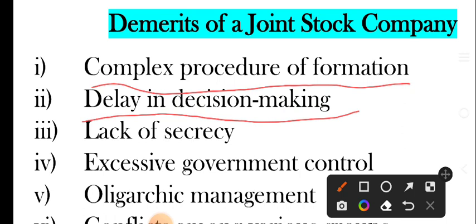Next one is delay in decision making. Company ke bohat zyada shareholders hotay hain aur unki rai bhi leni zaruri hoti hai, jis se ki board of directors ko decision lene mein time lag sakta hai.